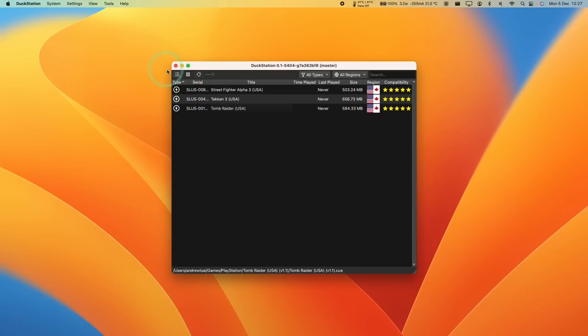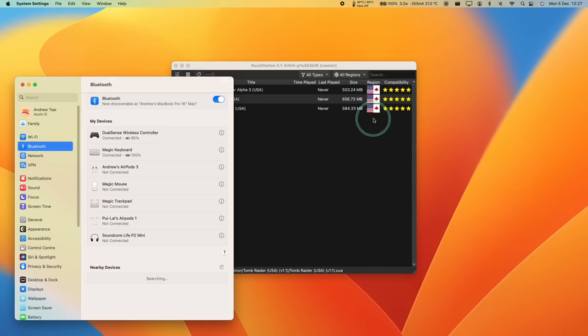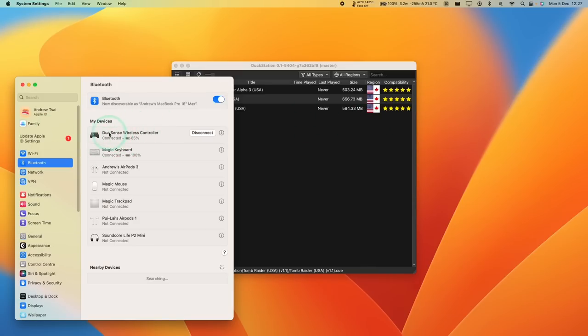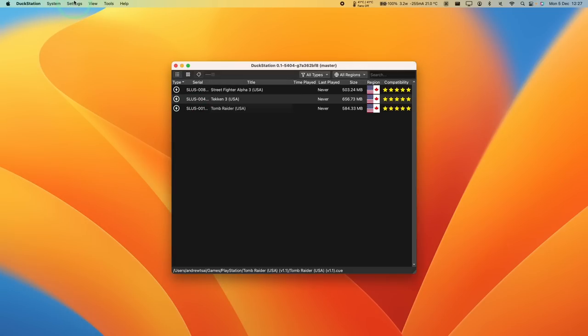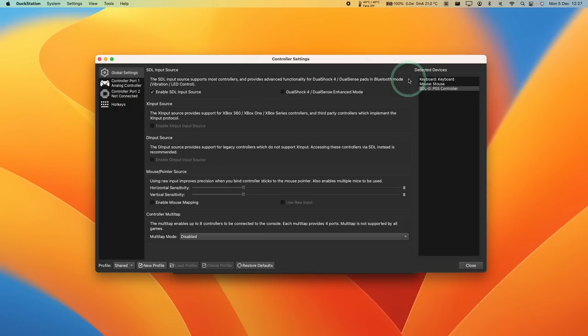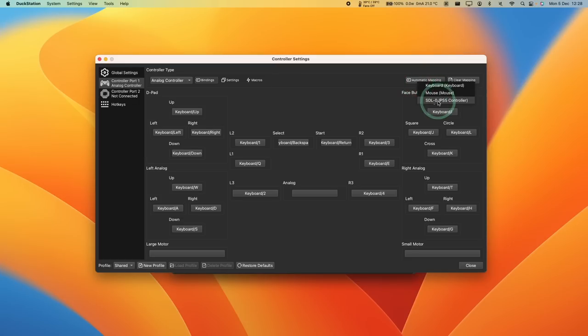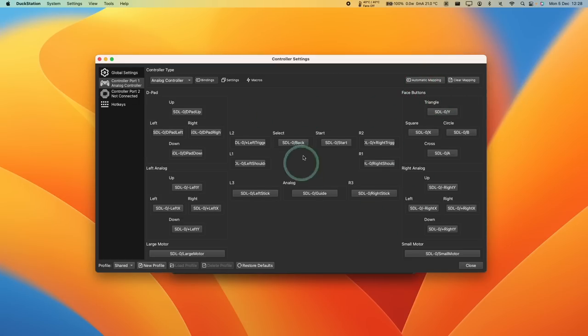So the next thing I want to do is to set up a controller. So I already have a Bluetooth controller added to macOS. All you need to do is to go to Bluetooth settings. I pair a Bluetooth controller. So I've got my PS5 controller attached here. And then within DuckStation, we'll click on Settings, and then click on Controllers. And you can see here that the SDL0 controller has been detected. So with the controller port 1, what we're going to do is to click Automatic Mapping to the SDL0 PS5 controller. So all of those controllers have mapped correctly. Press Close.